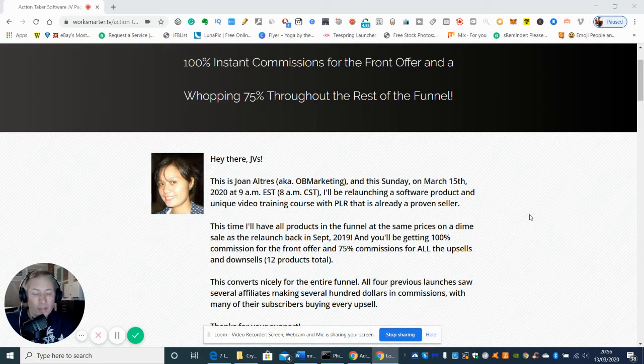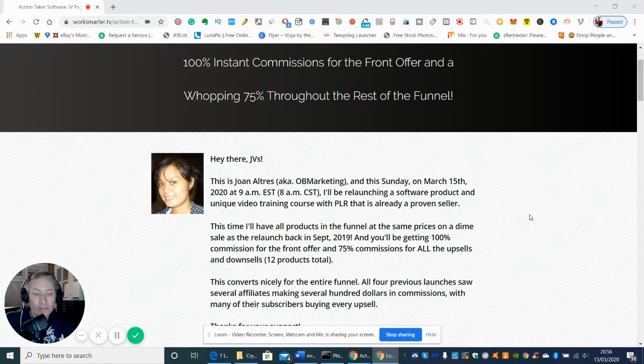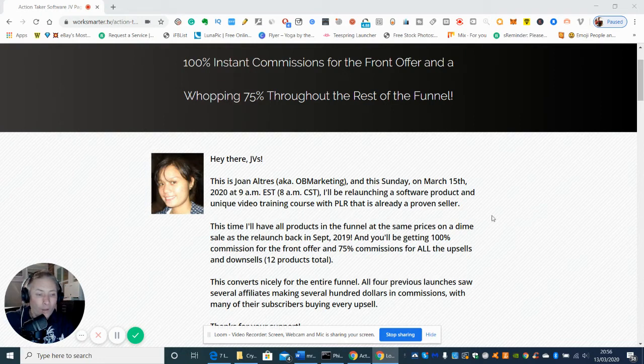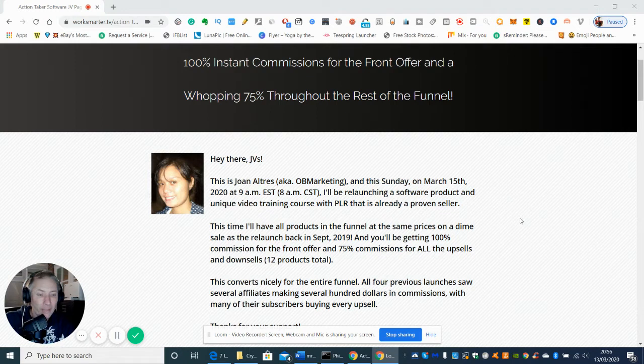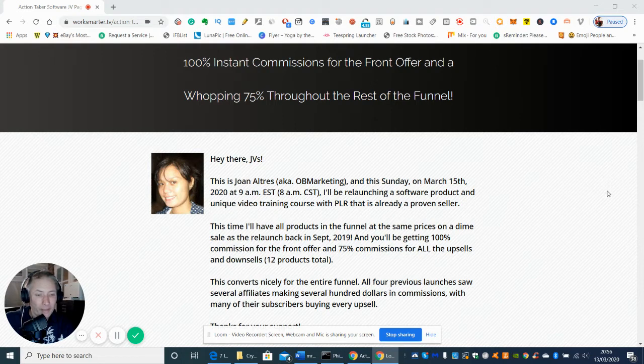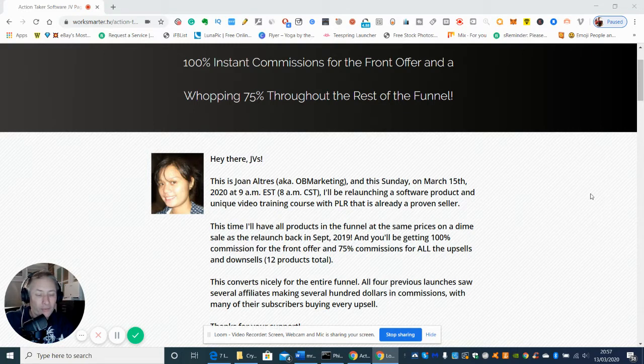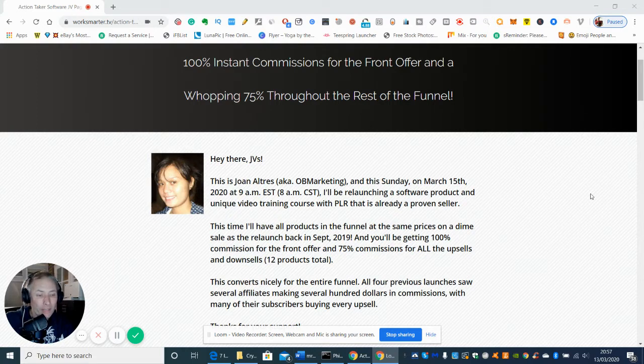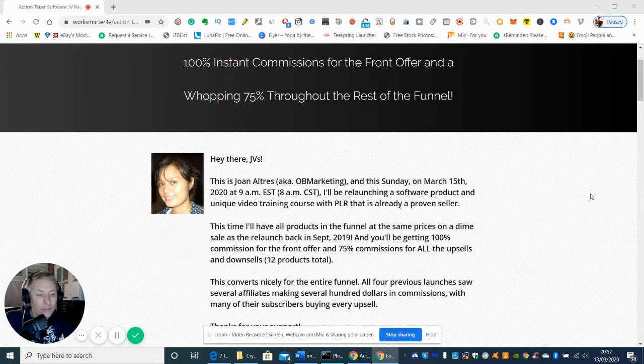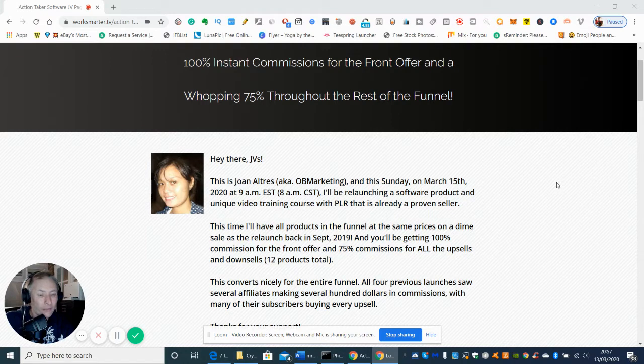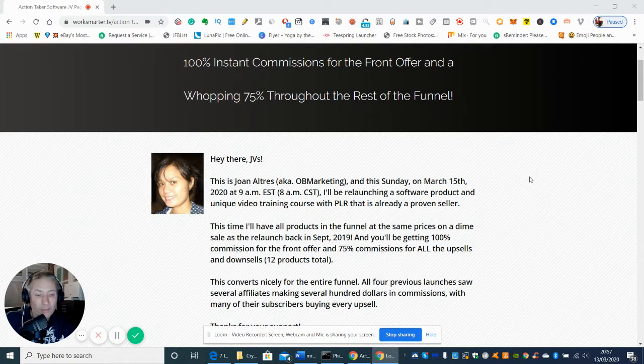Welcome to my show. Today I'm going to be doing a review on this brand new software which is coming out. Basically it's an amazing bit of technology. It's been made by this lovely lady here, Geron Holtris, which is OB Marketing. On Sunday, March 15th, 2020 at 9 AM EST/CST time, it will be relaunching a software product and unique video training course with PLR, which is private label rights. It gives you the rights like reseller rights so you can purchase this and you can sell it and do what you like with it.